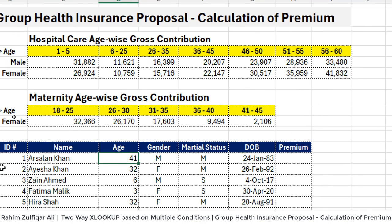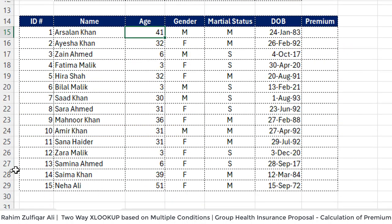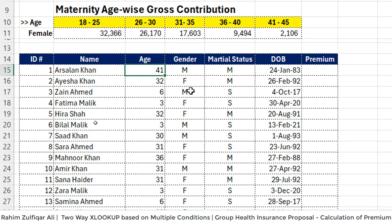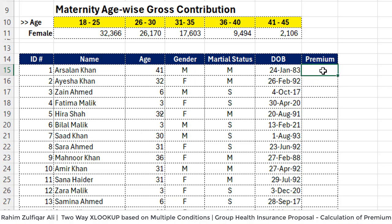First, we will discuss the data we have. We have a column of ID numbers, then names, age, gender, status — like either single or married — then date of birth, and then we are required to calculate the final amount of premium based on some criteria.